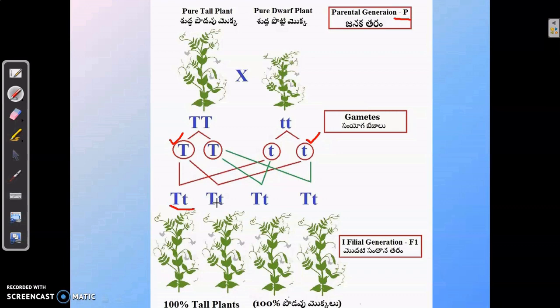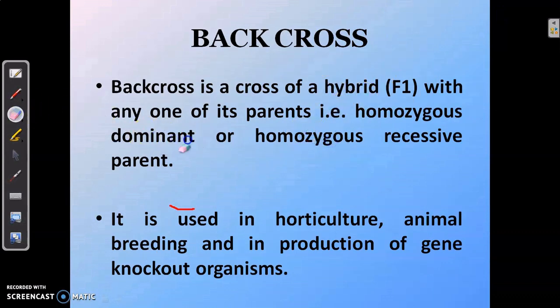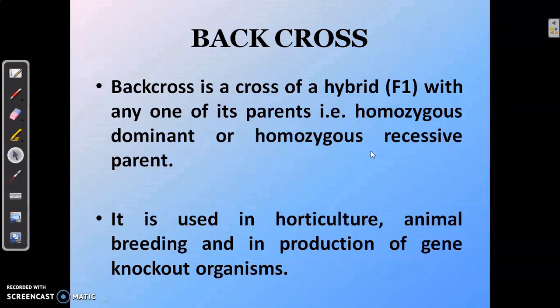Now let us understand what a back cross is. A back cross is a cross of an F1 hybrid with any one of its parents — that is either a homozygous dominant parent or a homozygous recessive parent. The back cross is used in horticulture, animal breeding, and in the production of gene knockout organisms.